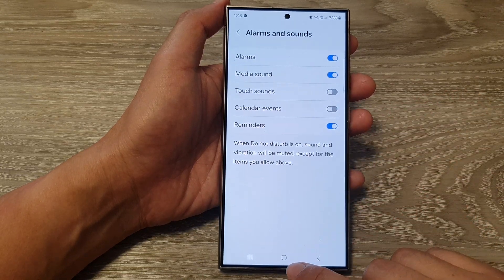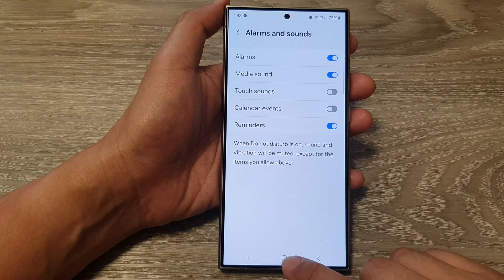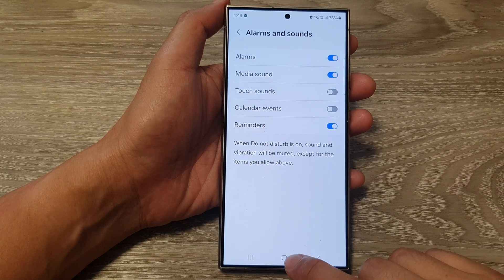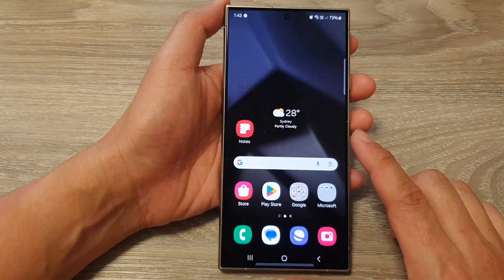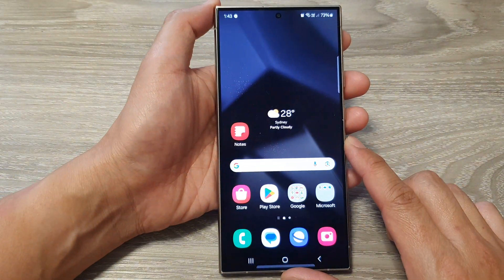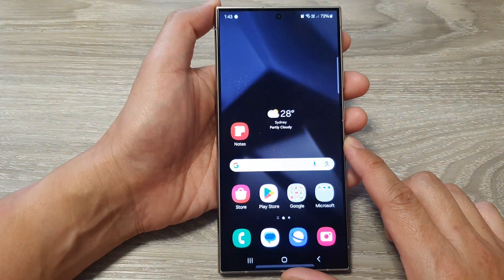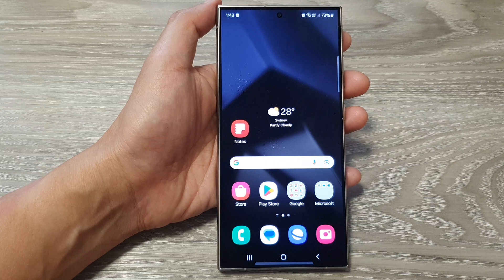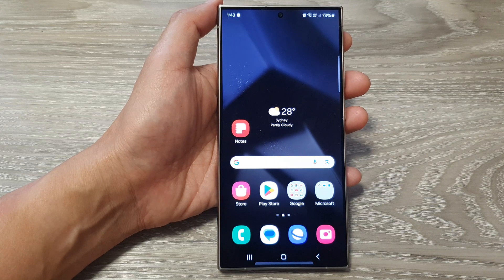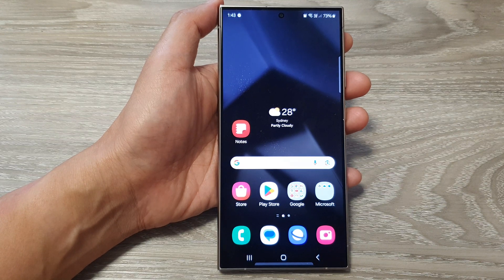And that's it. Finally, you can tap on the home button to go back to the home screen. Thank you for watching this video — please like and subscribe to my channel for more videos. See you next time, bye!